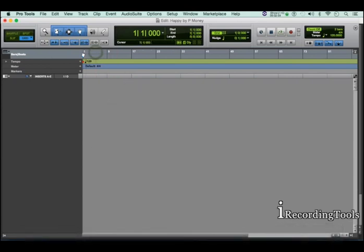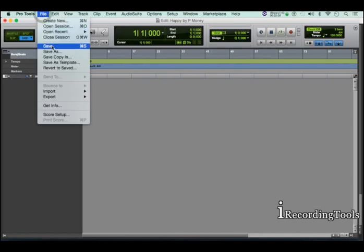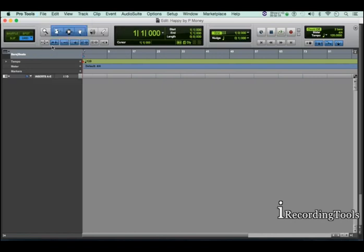Now to save your session, you go to the file menu and click on save. Session is now saved.